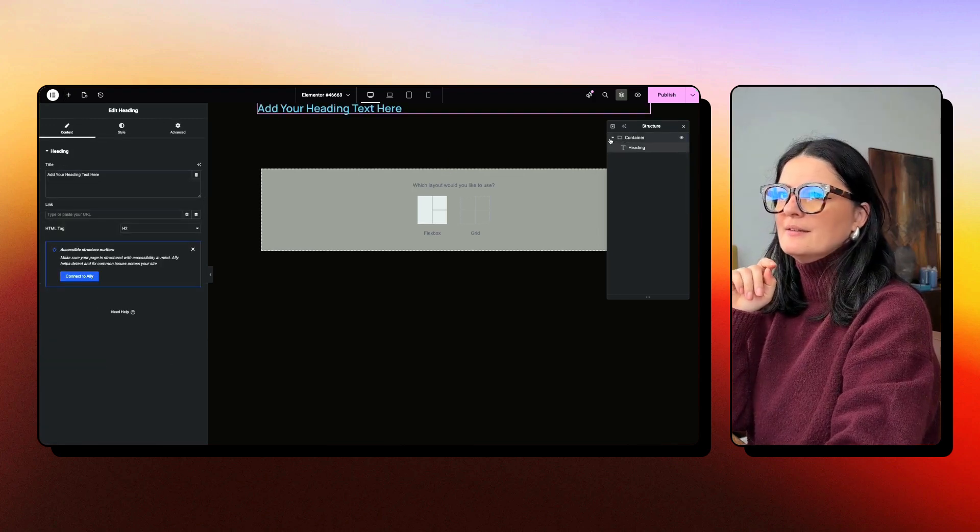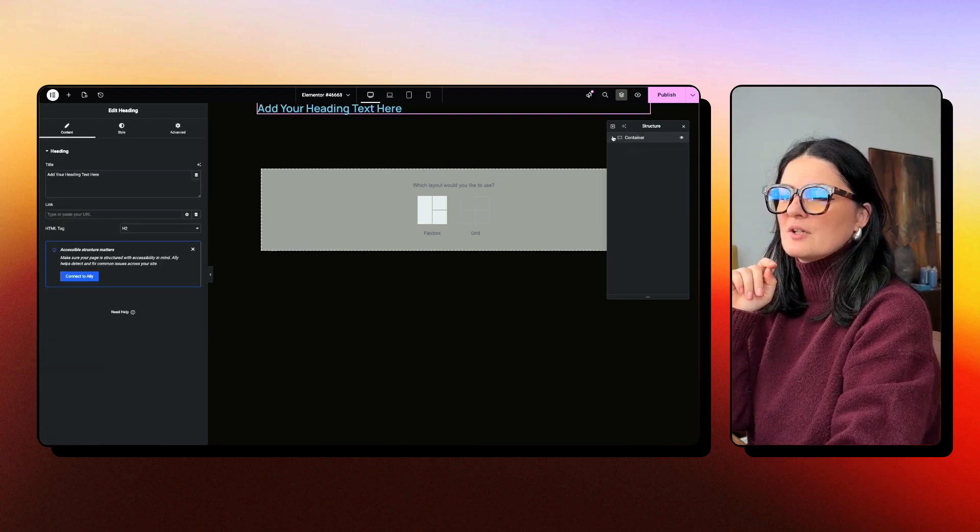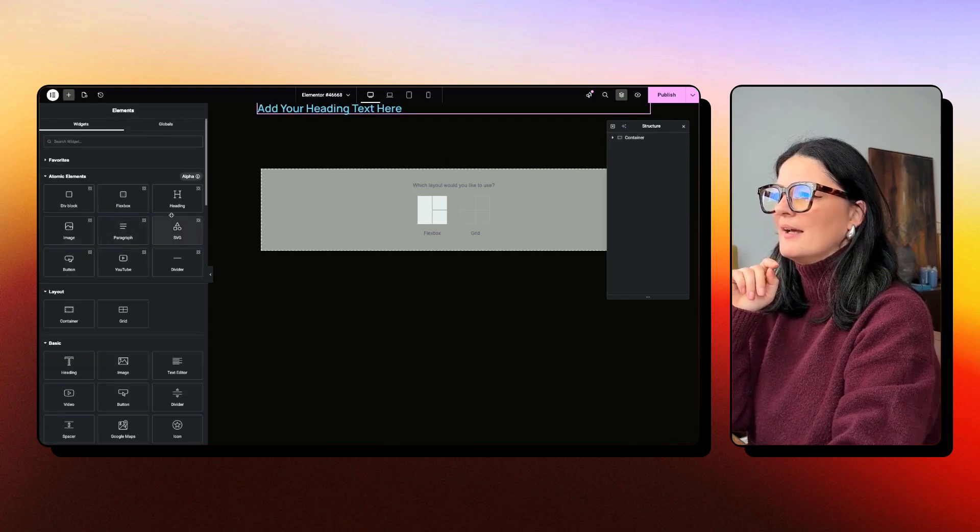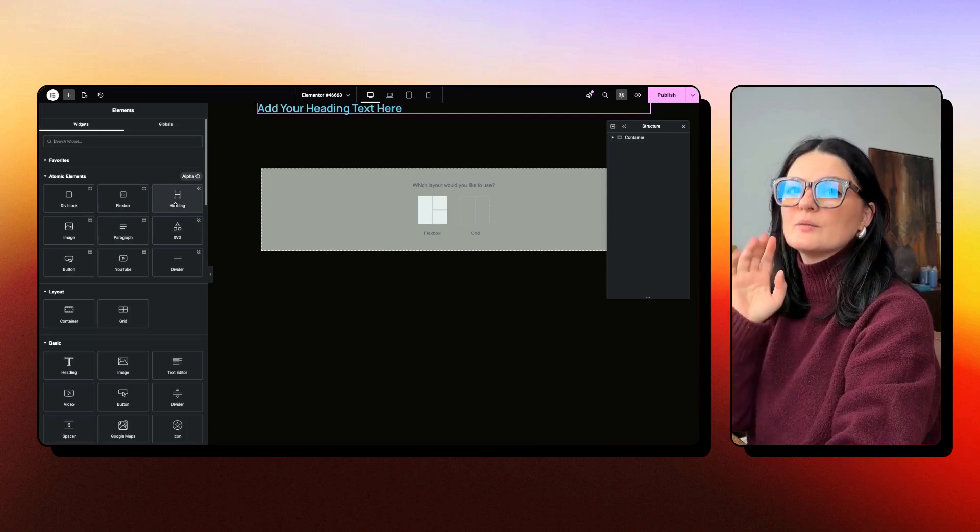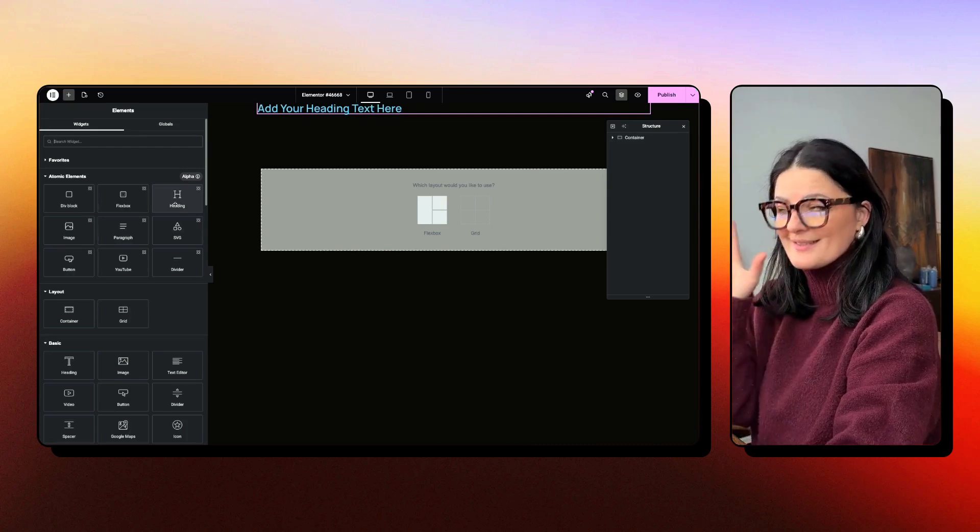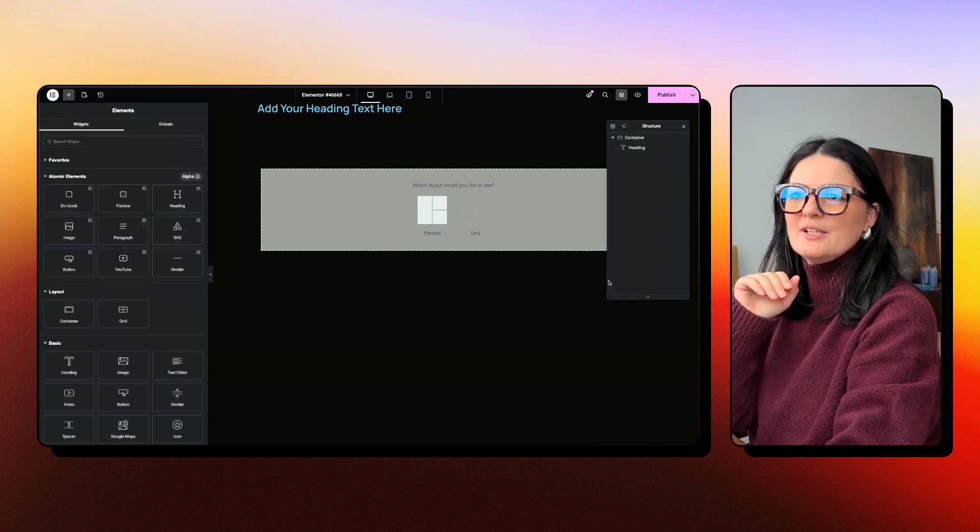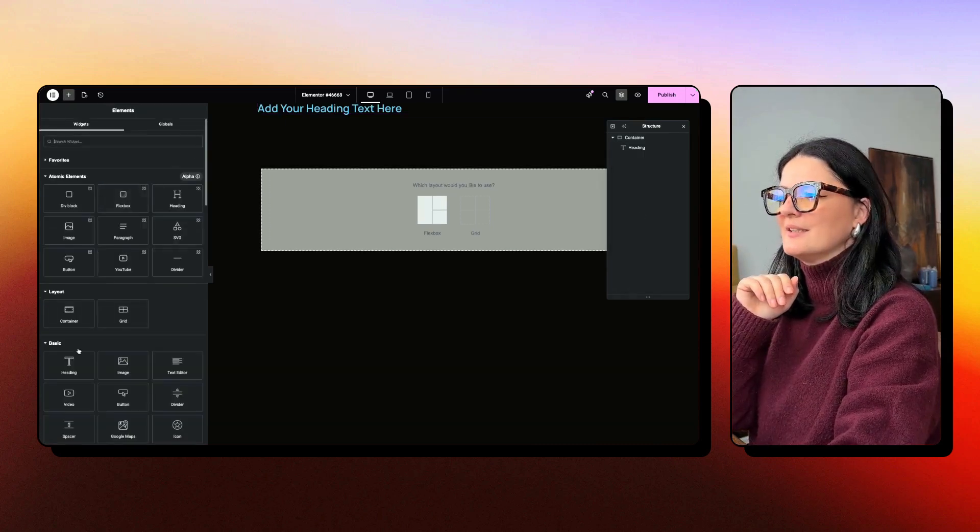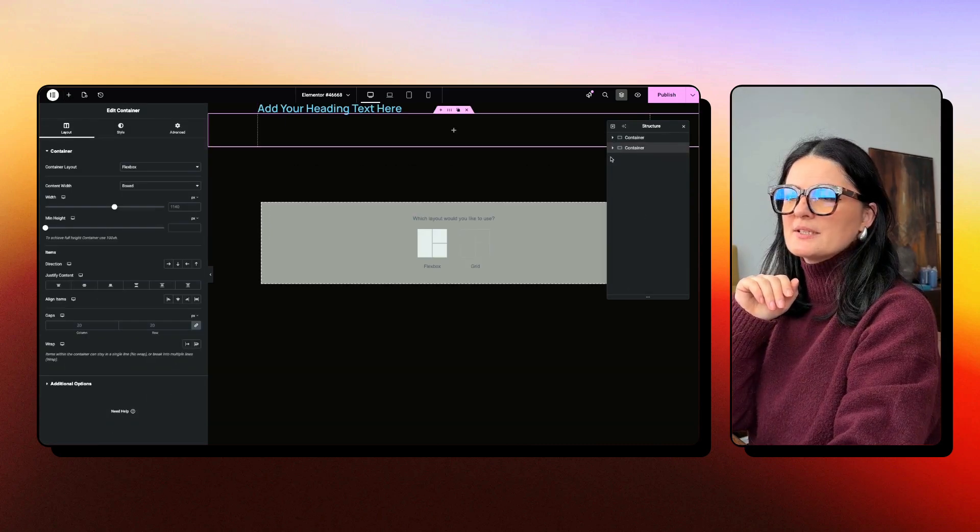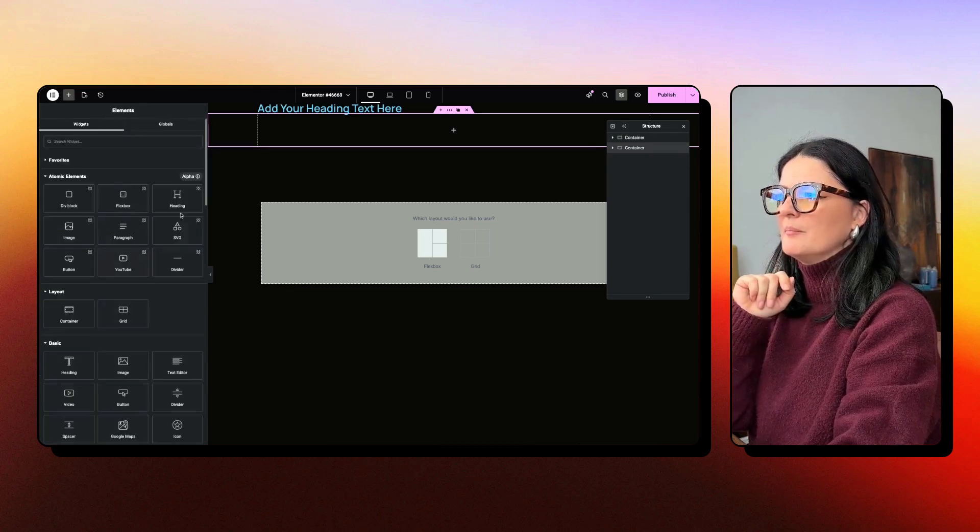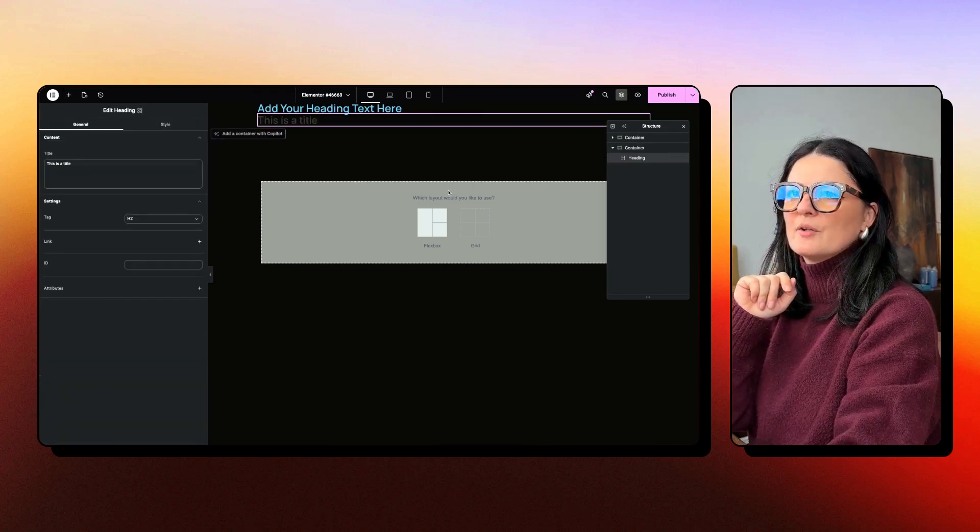Let me close this and let's go back and add a heading from the atomic elements, which are part of V4. Let me actually add it in a container because this way we separate them much better.